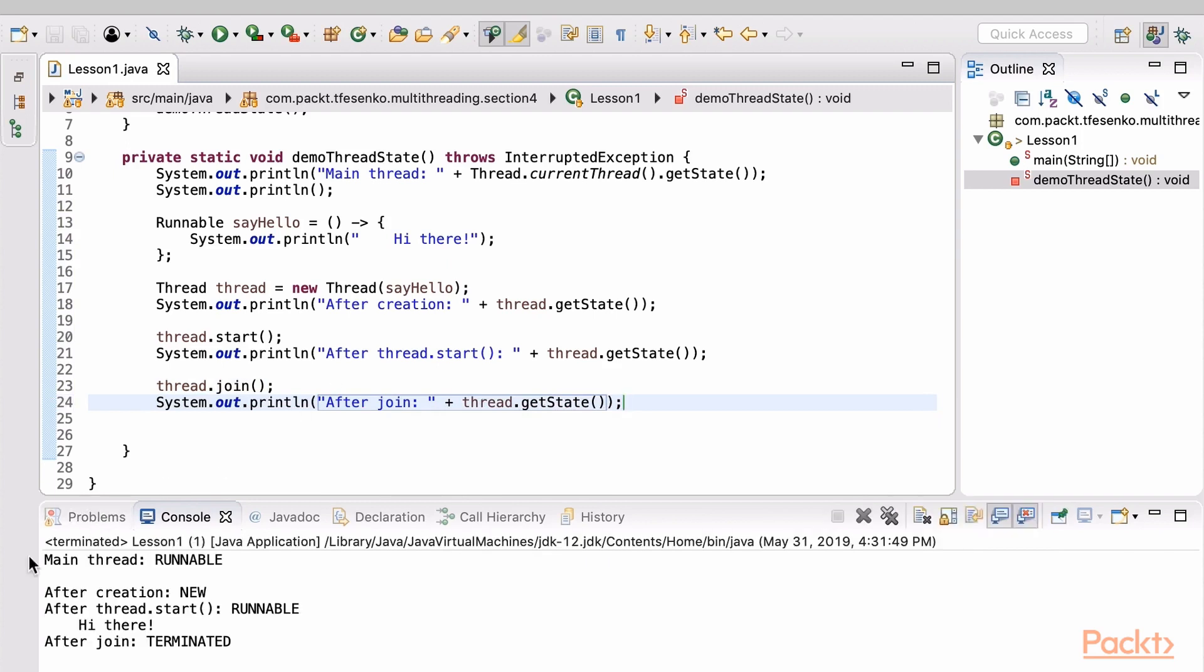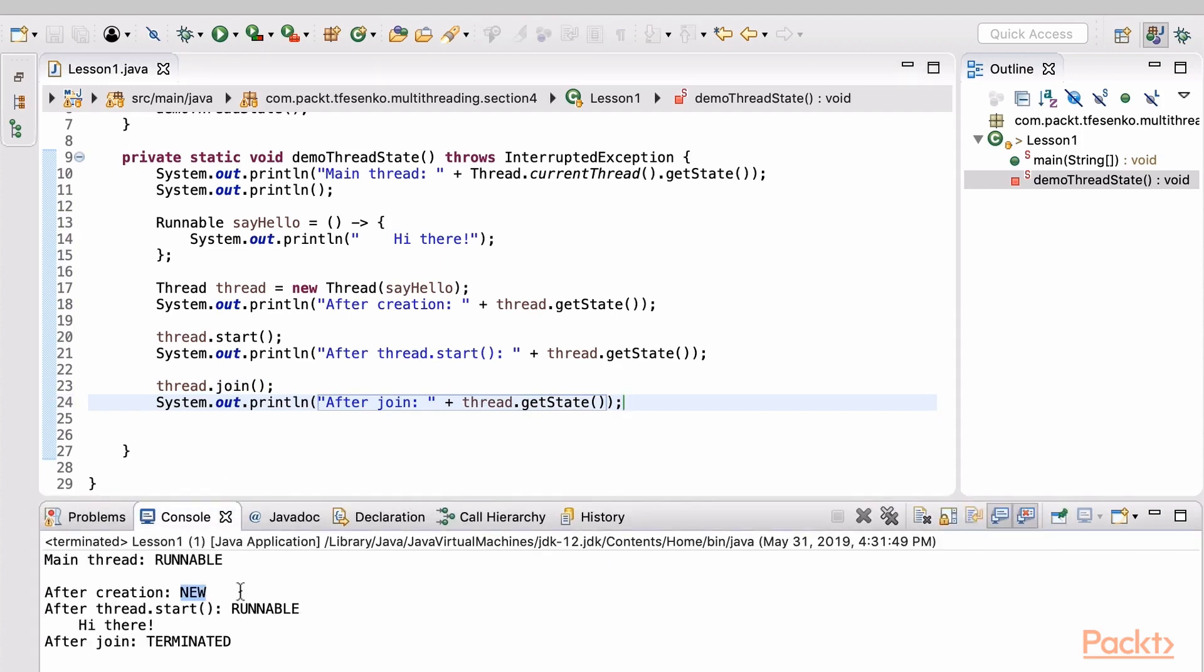Let's see. Right after creation, the thread is in the new state. When it started its execution, it's in the runnable state. Just like the main thread. And on completion, it's in the terminated state.